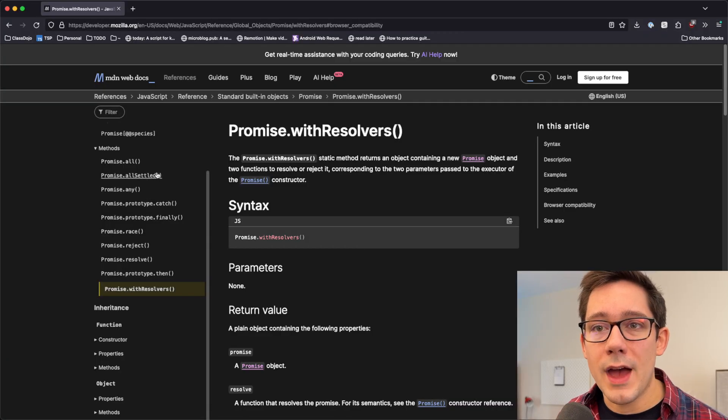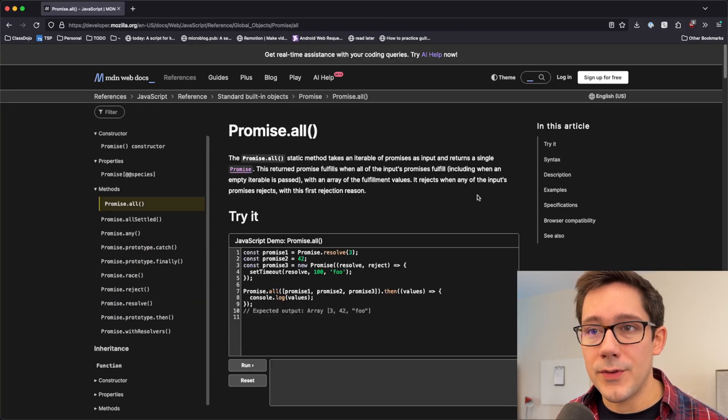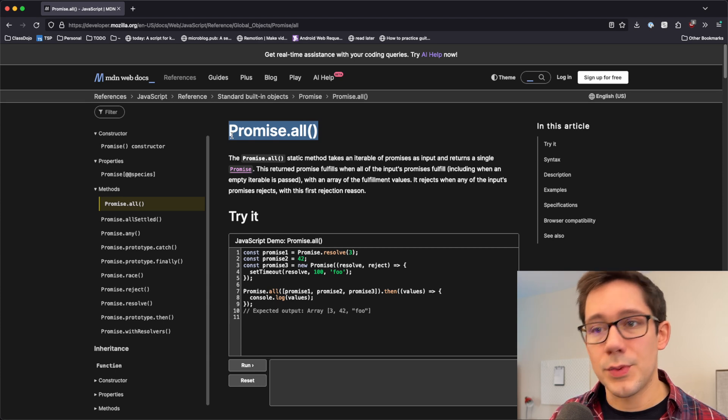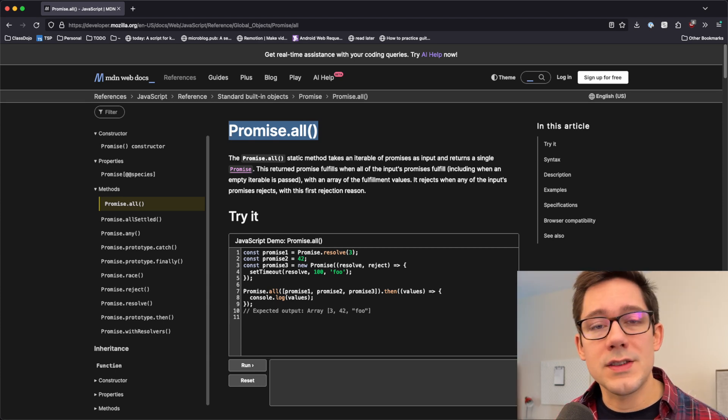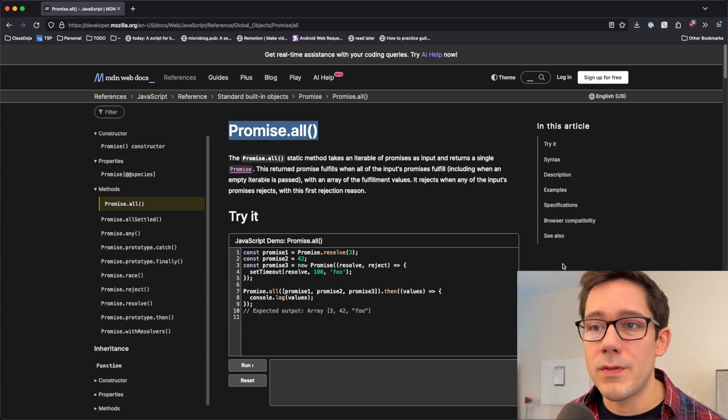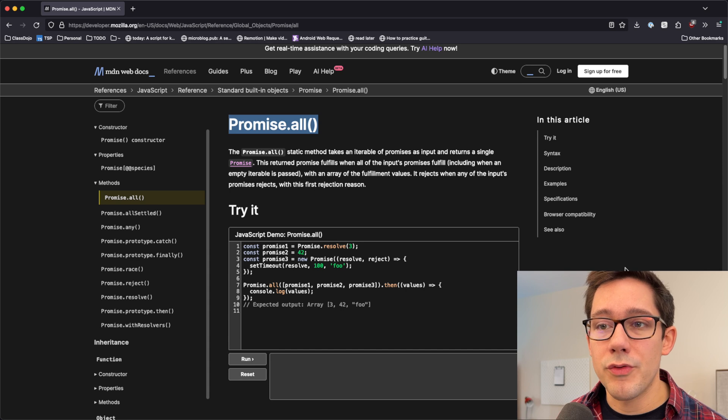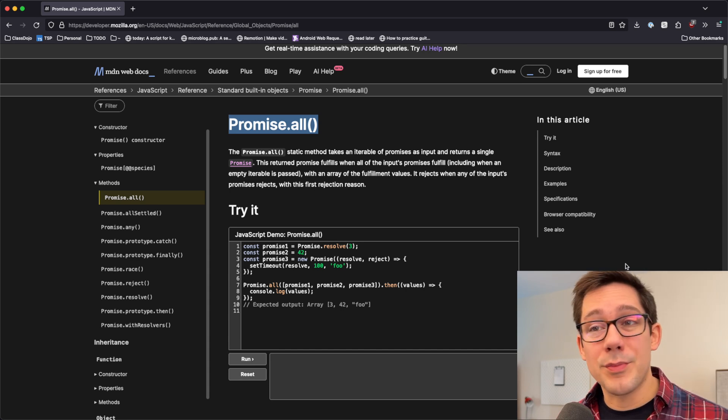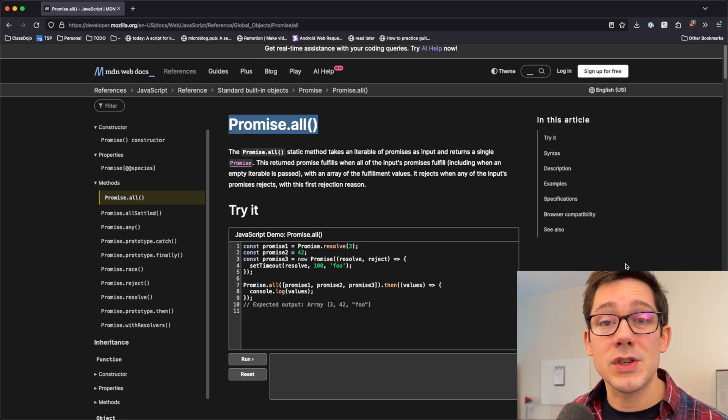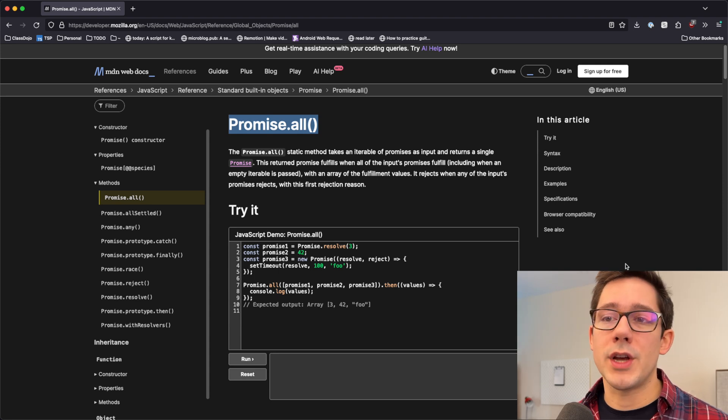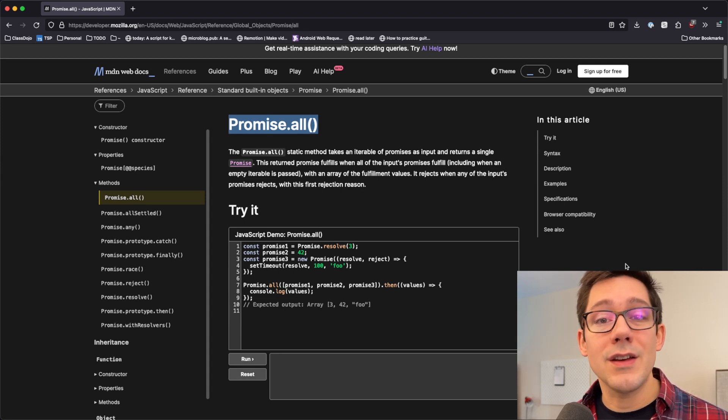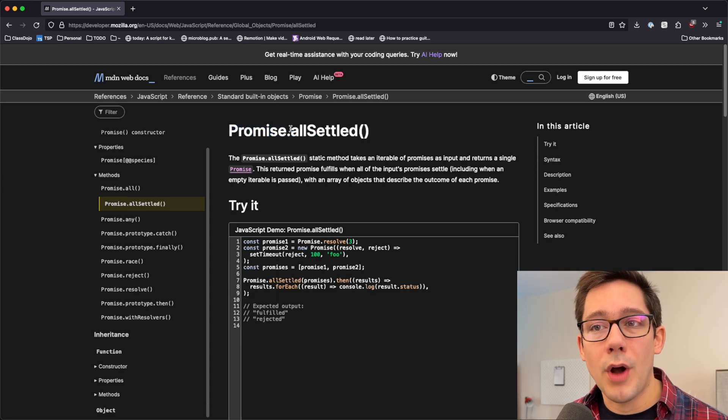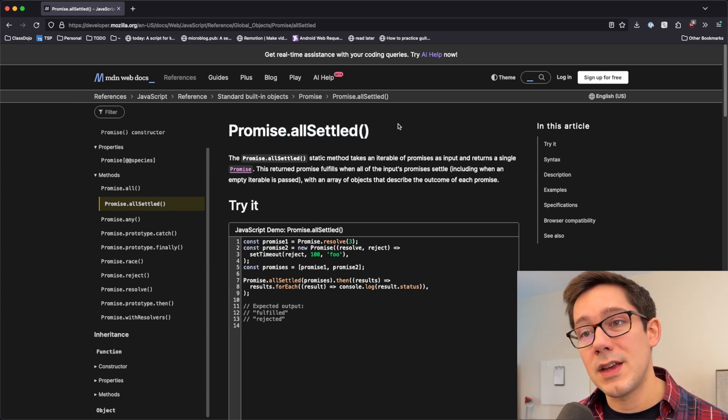Let's take a look at what we have with the JavaScript API first. Promise.all is pretty common. This just takes an array of promises and returns the fulfilled values for all of those promises. Of course, the big gotcha with promise.all is that if any of those promises reject, your overall promise rejects and you don't get any of your values back. And so that's where promise.allSettled comes into play.